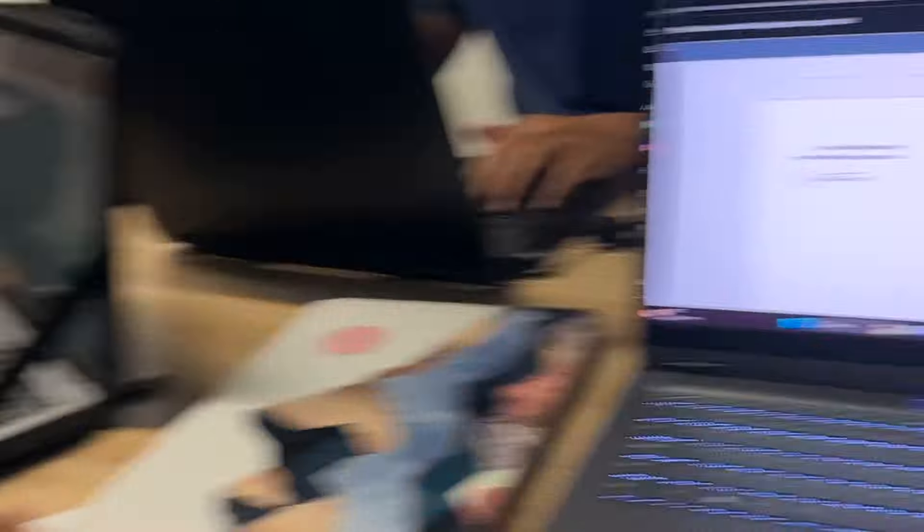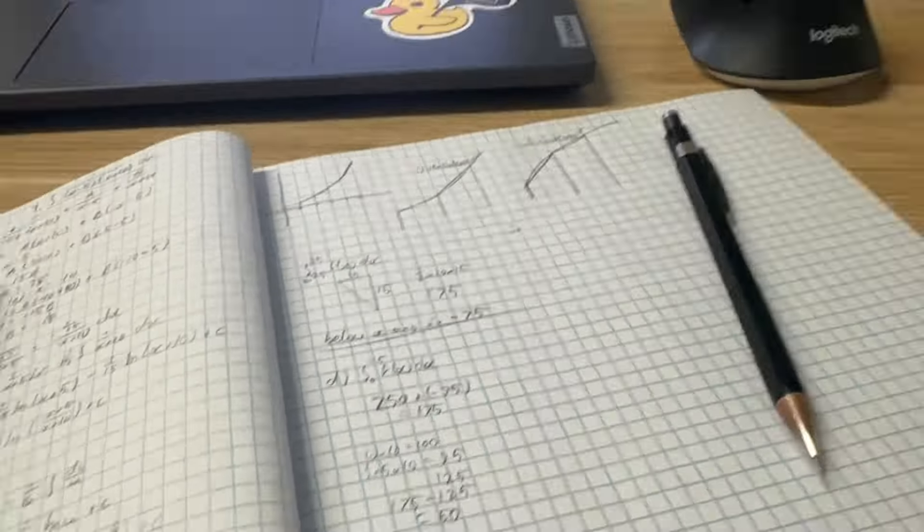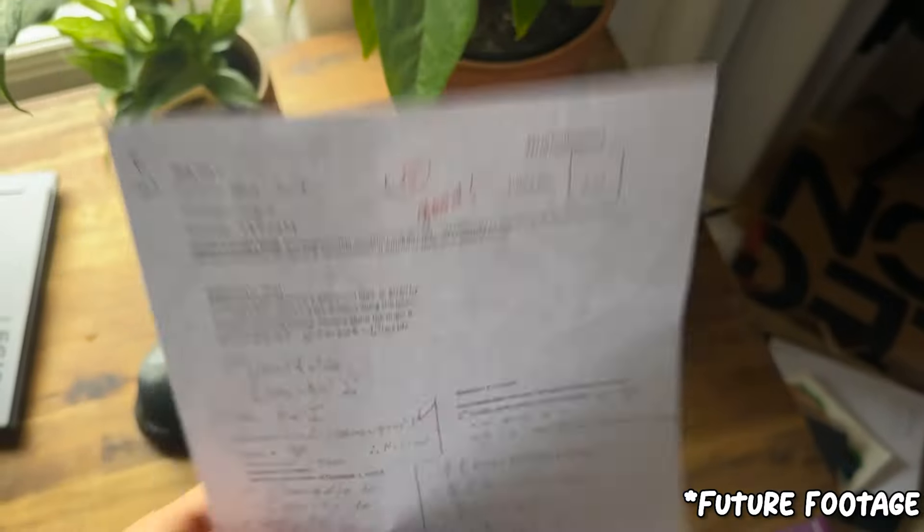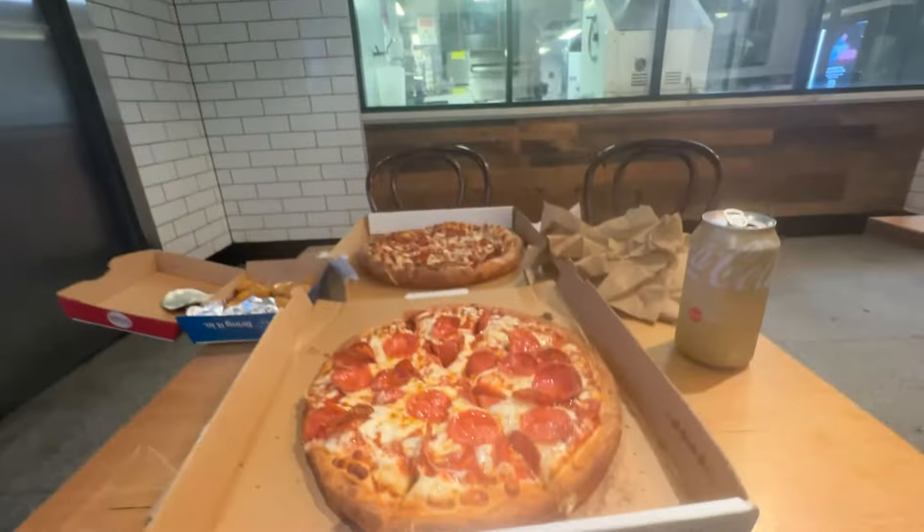Then two of my friends from math came, and we last minute studied for our weekly math test. Aced the math test, and with one of my friends, we went to Domino's and just chilled.